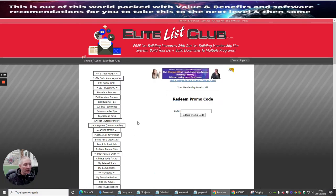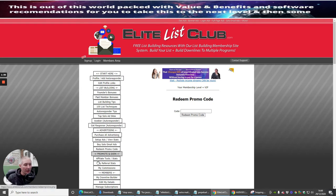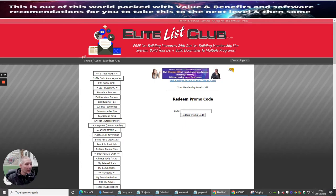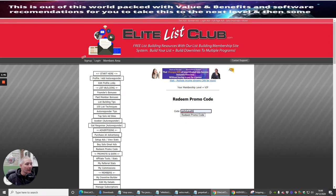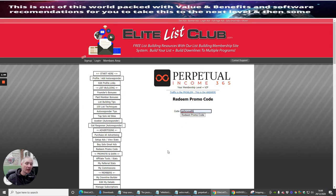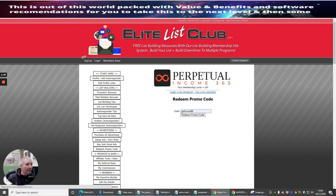You come to your redeem promo code section here, and you just enter your code. So I would enter 'Go for Wealth,' which is one I told you about where you get a hundred thousand credits, and you basically click on that.